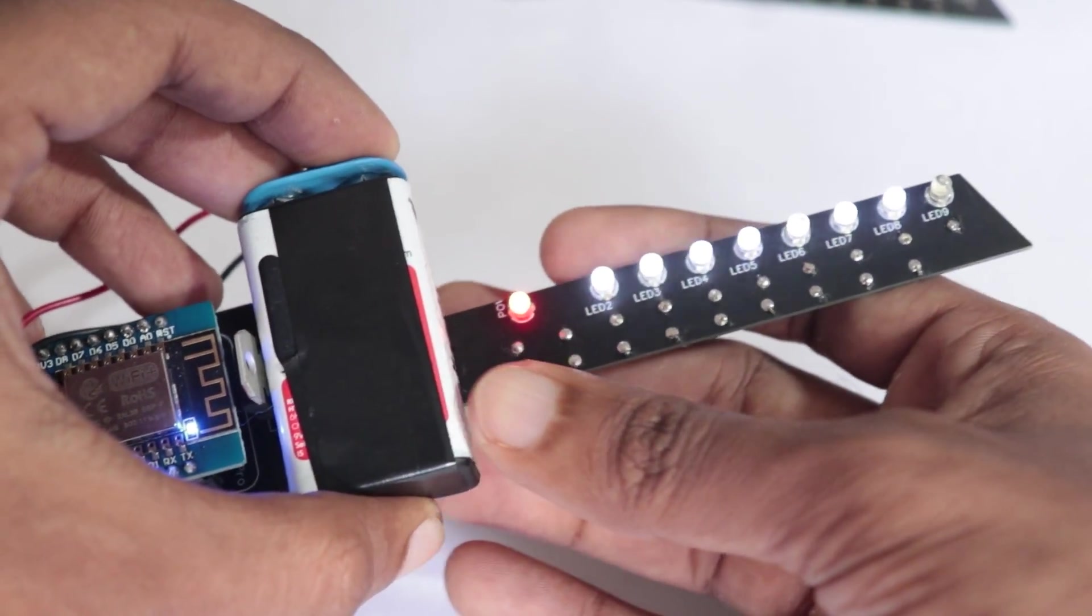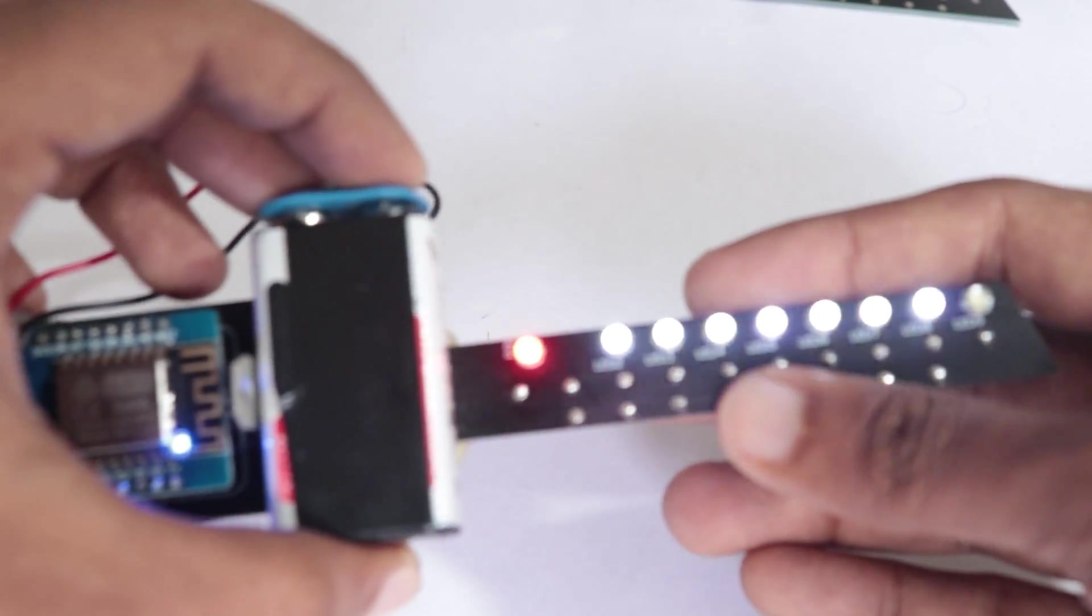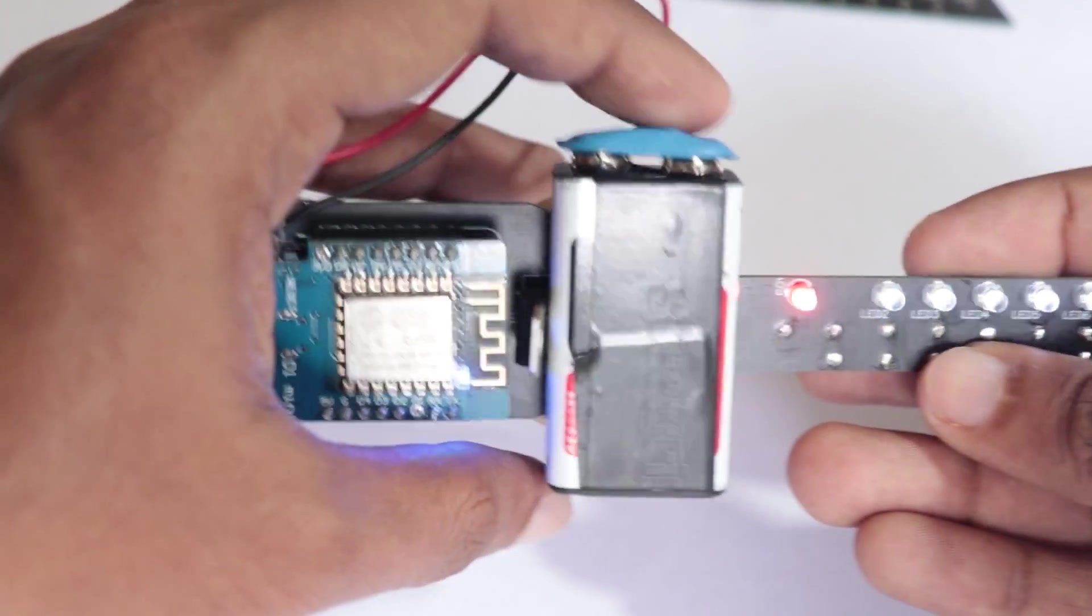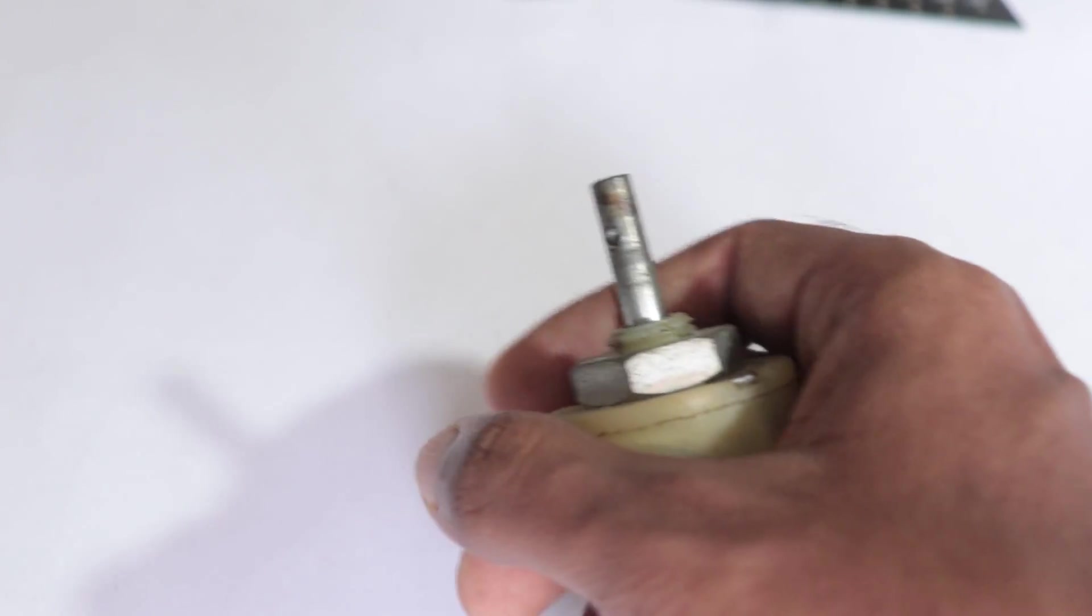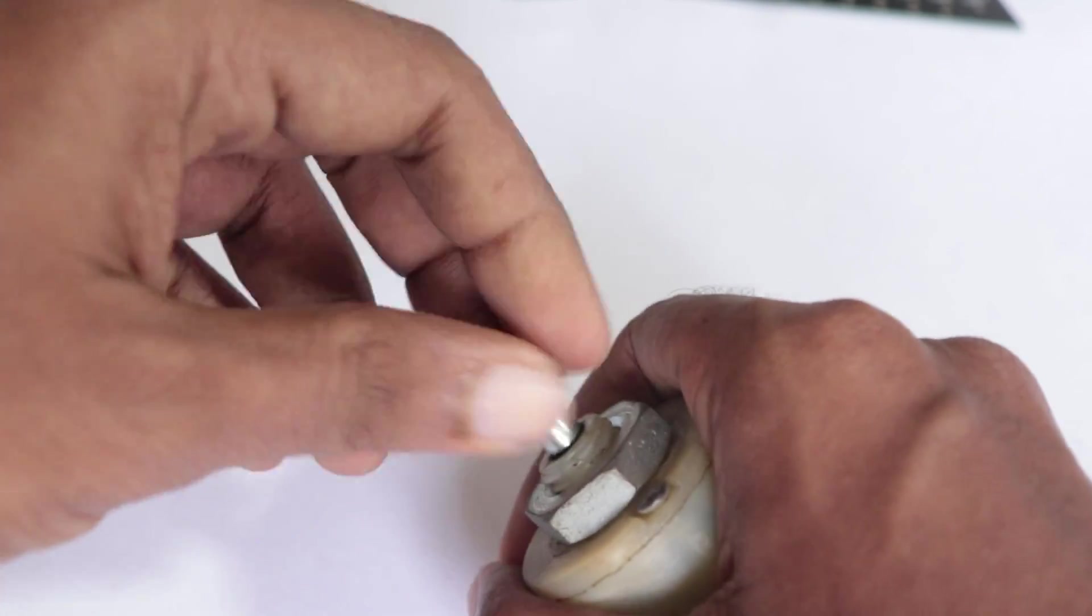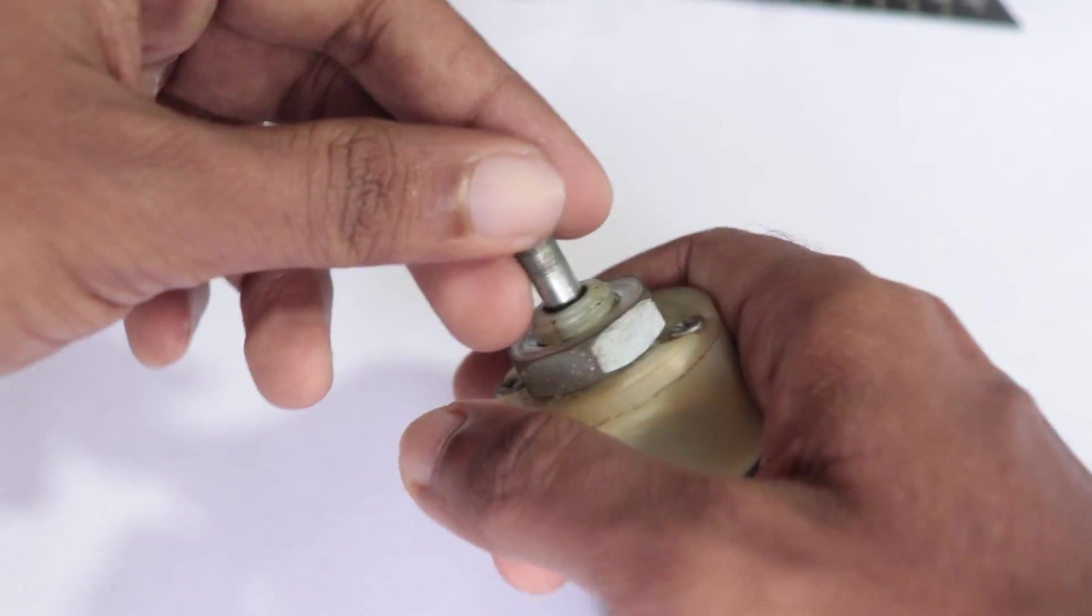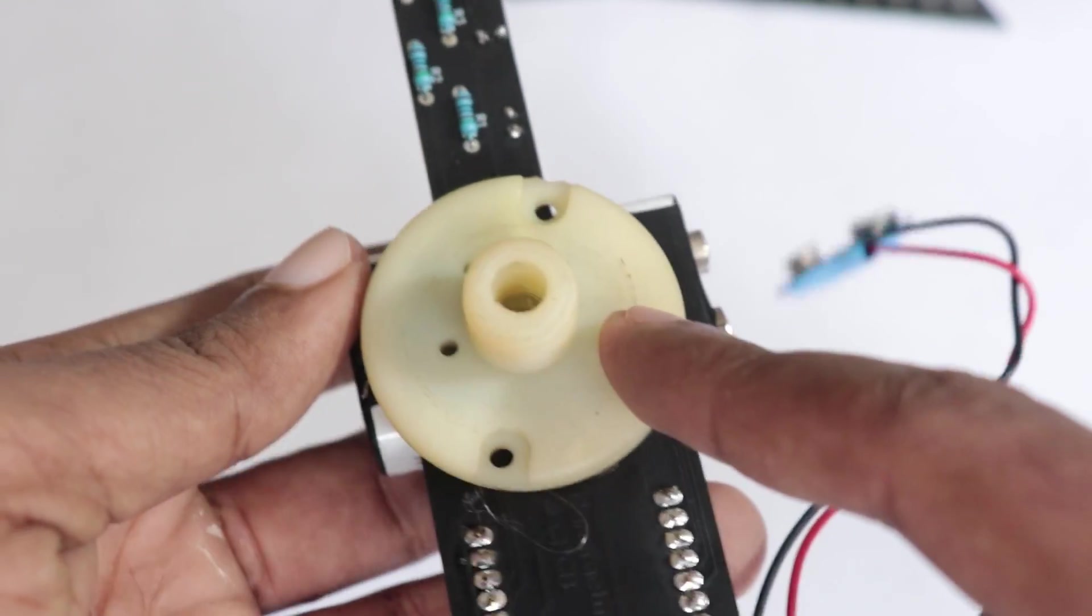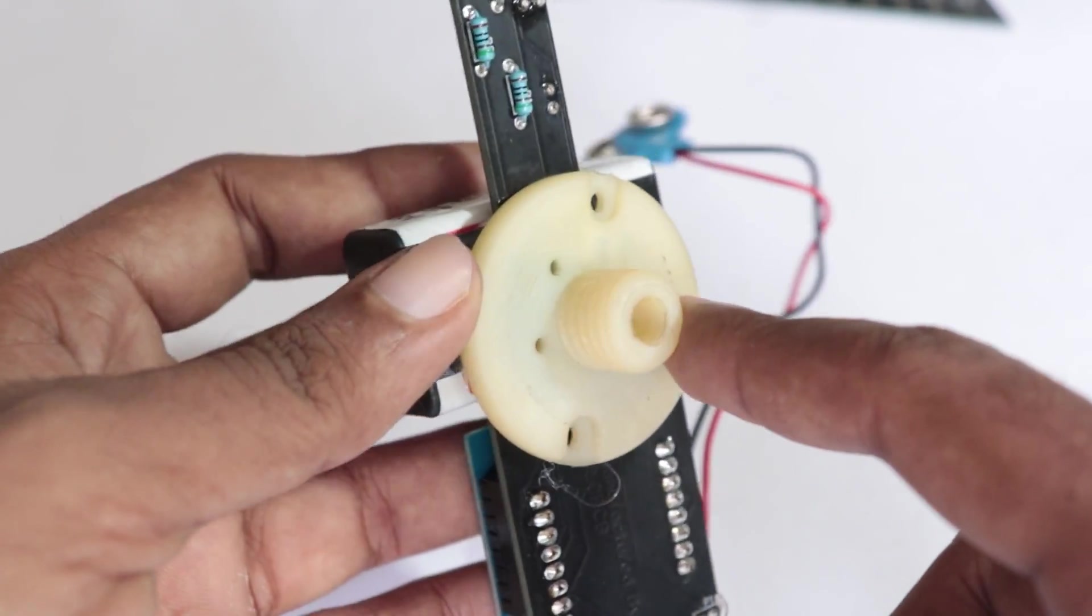Now once the code is uploaded, you will see the lights start to blink. Don't worry guys, it doesn't make any sense at the moment. It will make sense only when it starts rotating. At this point you can fix a 9 volt battery to the PCB. Here I have used a 12 volt DC motor to rotate the LED strip PCB.